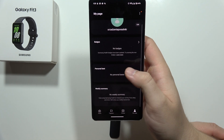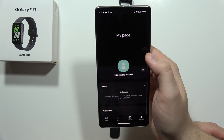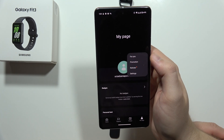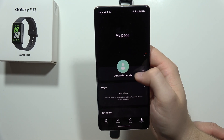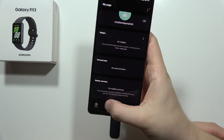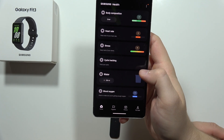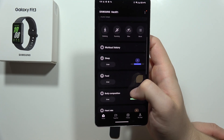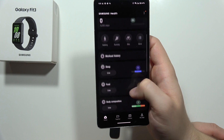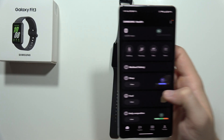You can go into My Page and also change the account if you want, and from here you can basically find all of the data from your watch.